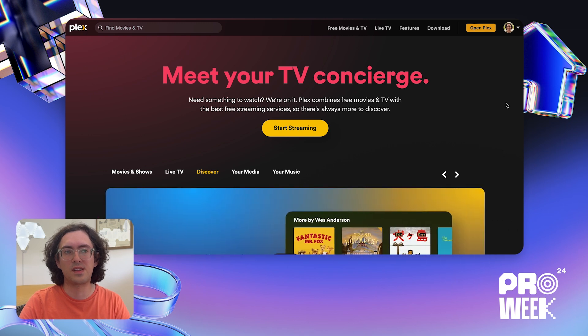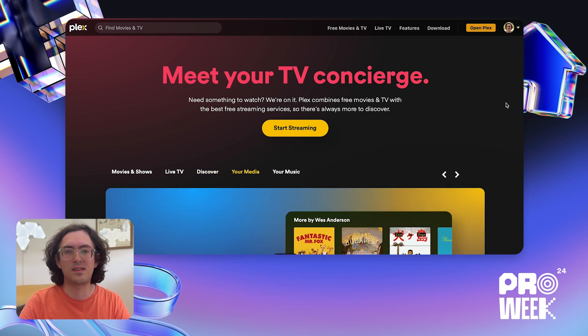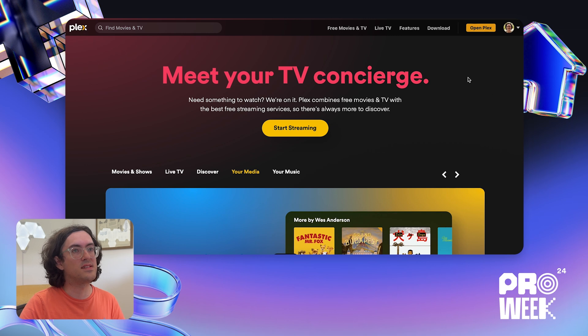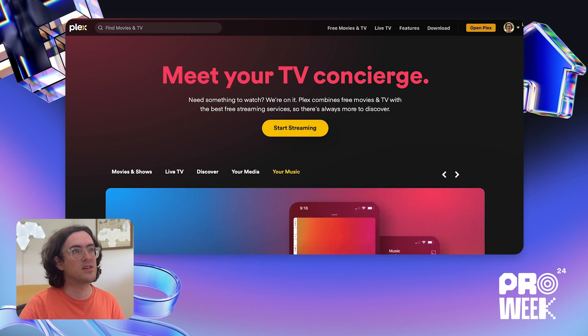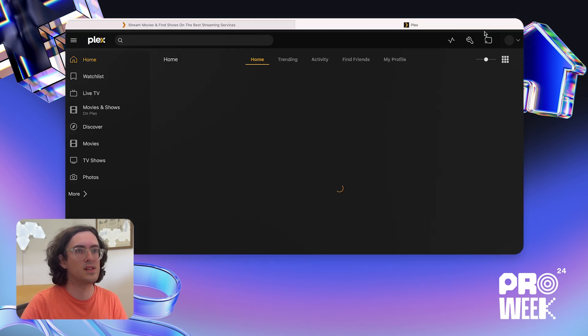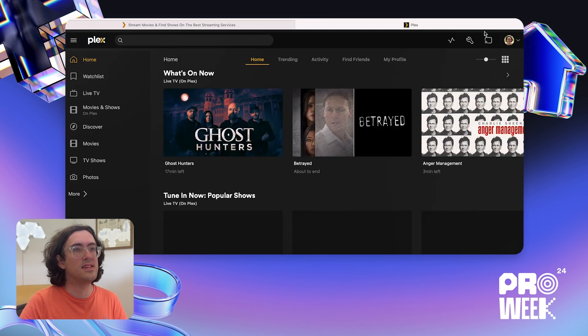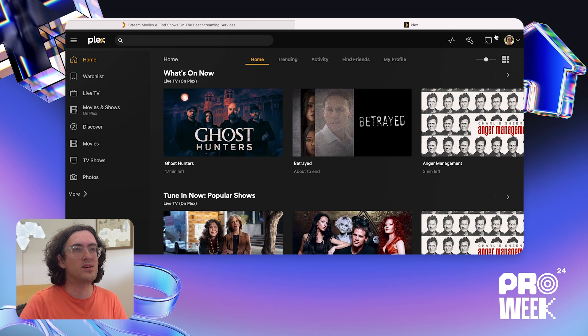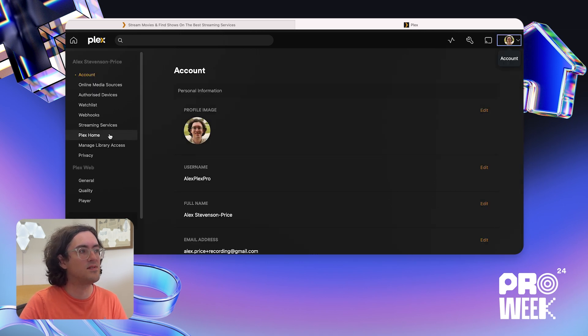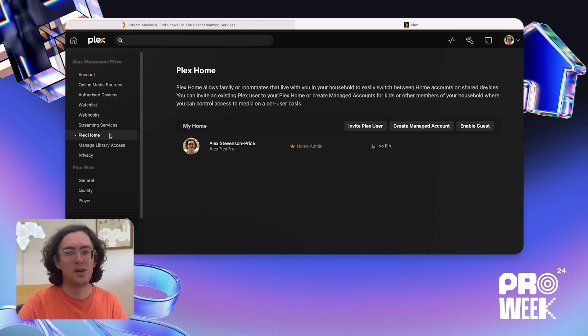First of all, I'm going to show you how to get to the Plex Home settings if you've never configured your Plex Home before. So from the Plex Home page, I'm going to click Open Plex to launch the web client. Then I'm going to click on my account up here, and then account settings, and finally Plex Home.